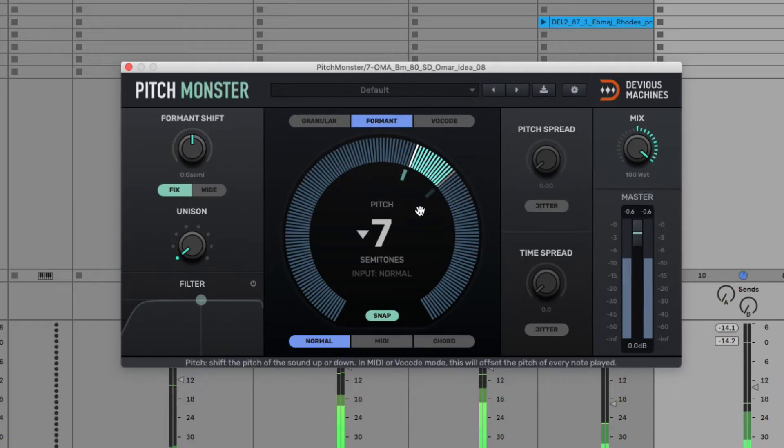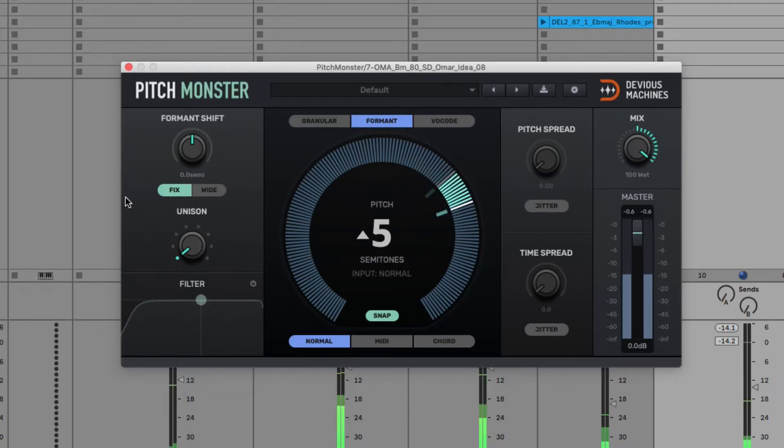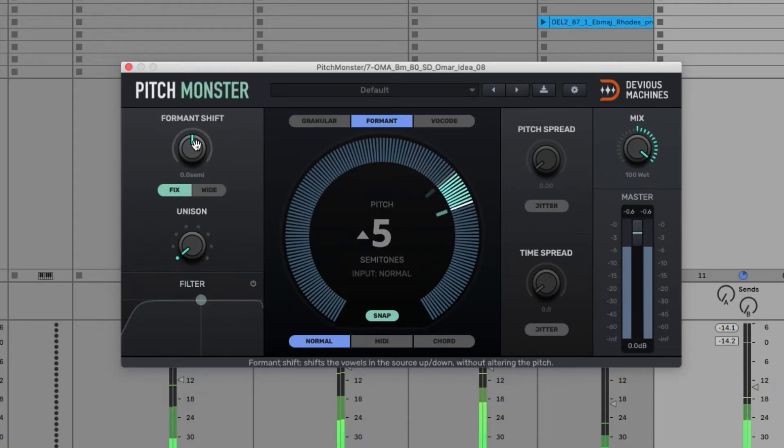But in the default central position, the formant shape is the same as the untransposed vocal. So no need to do this unless you want to apply resizing for effect sake.